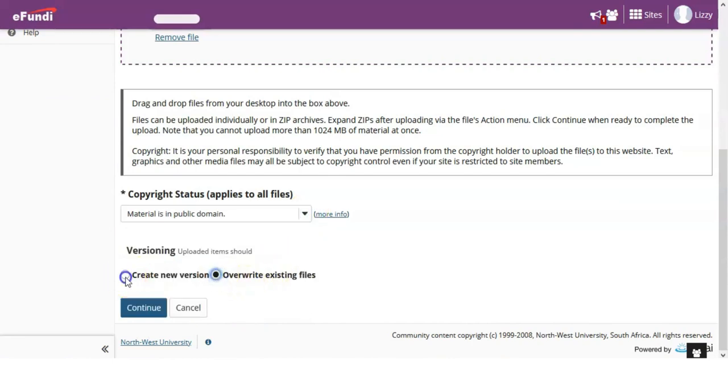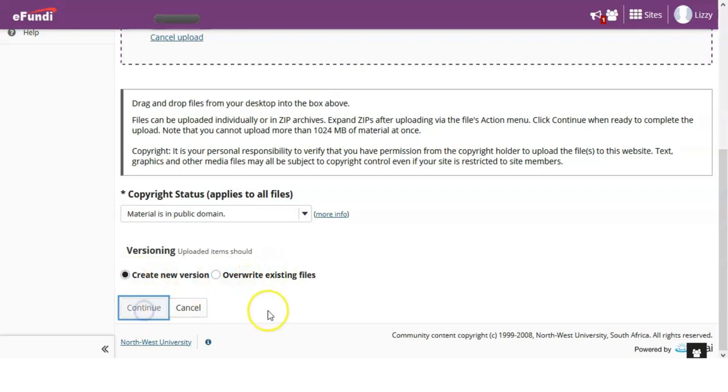You can also upload a new version of a file or overwrite an existing one with the same title. Once you are done here, click on Continue to complete your upload.